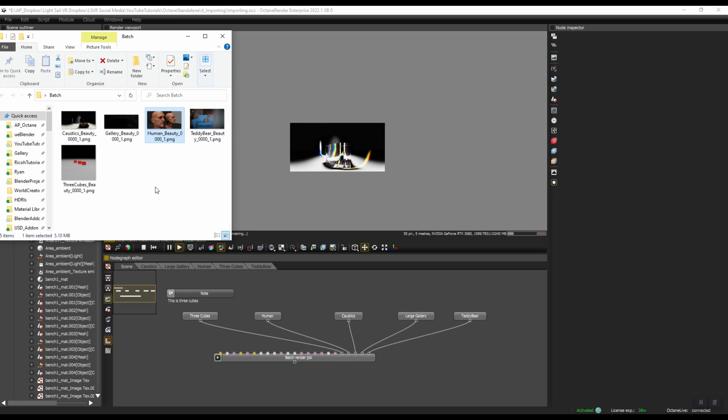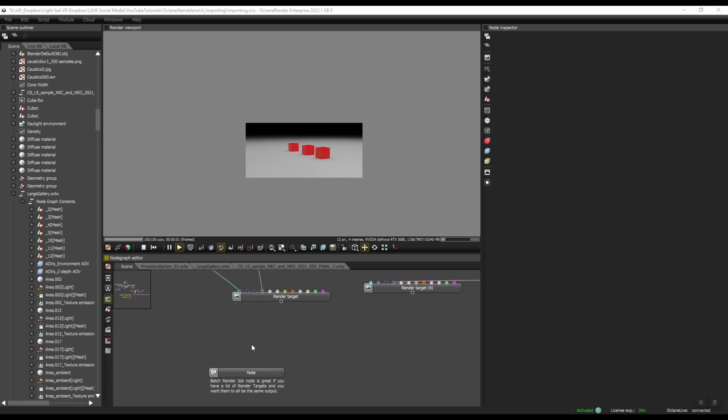They all have completely different camera settings, completely different imager settings. Some of them are denoised, some of them are not denoised, some of them have specific passes set up, and it doesn't matter. I can render them all with just one push of a button. So I think that Octane's batch rendering is very, very powerful and I like it much better than Cycles or Eevee, etc.